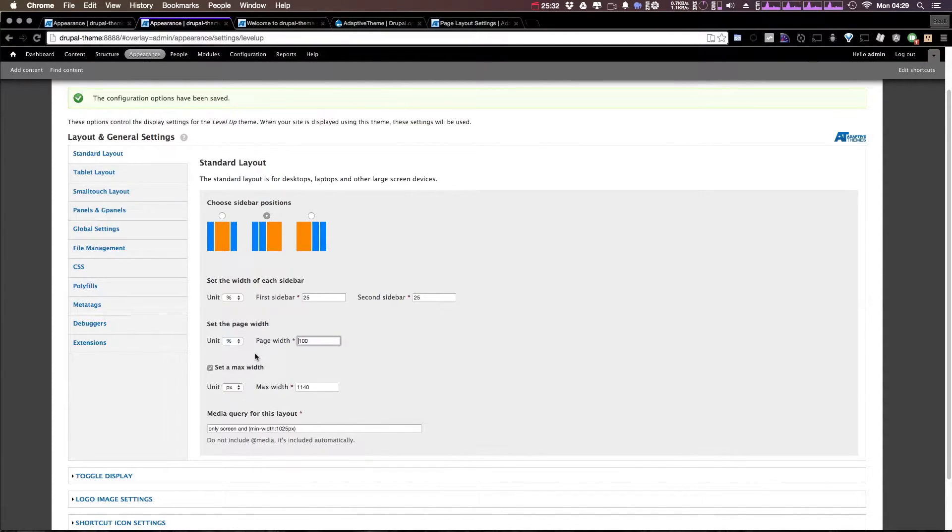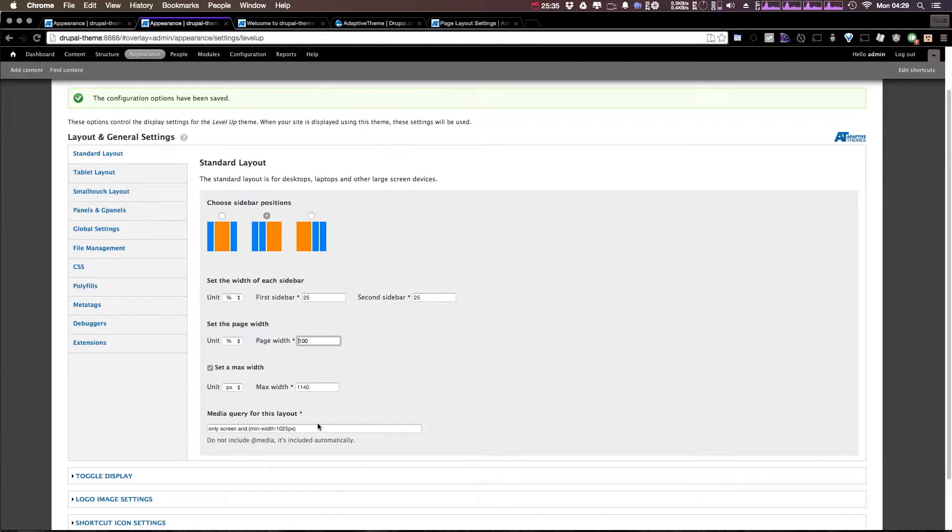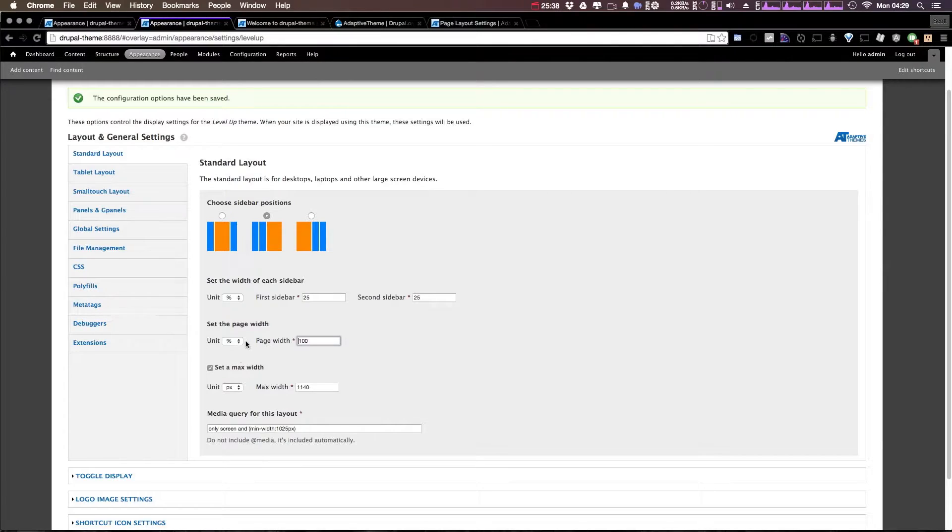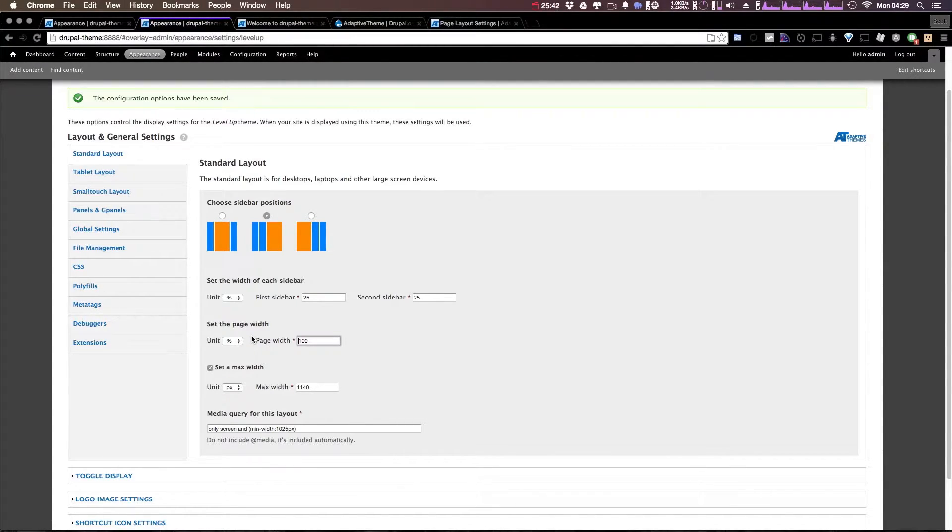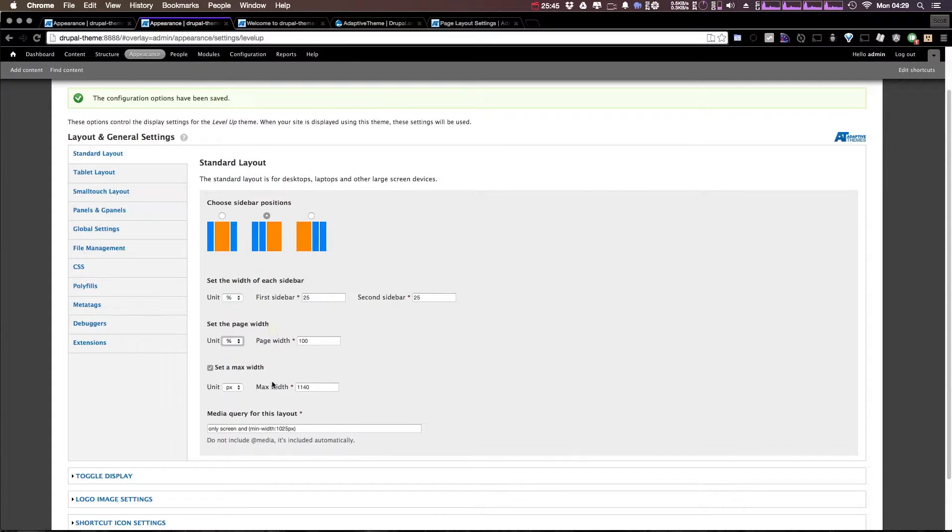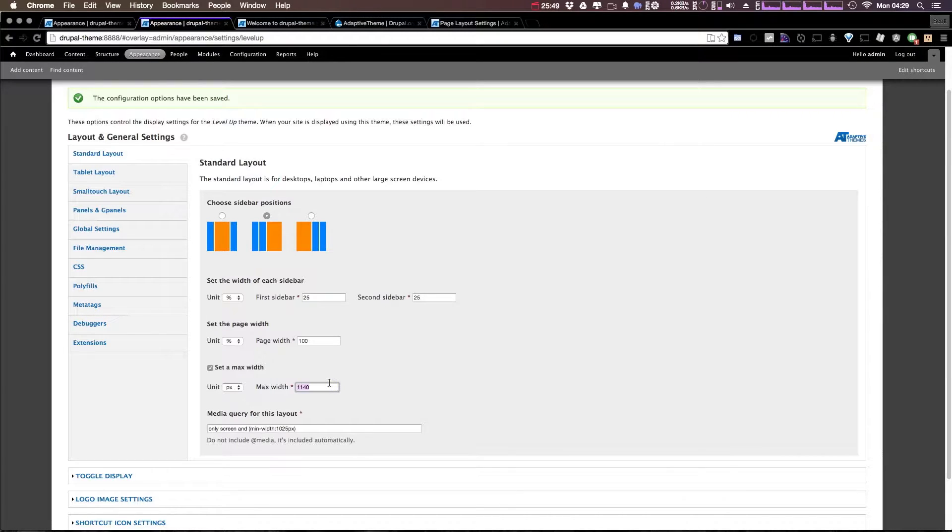Now the page width is going to be set to 100 percent, so it's going to be a fluid change rather than a pixel-based change. If you wanted this to only be a pixel-based change, you would have to change this unit to pixels or ems, and then you can set a max width. Now a max width of 1140 is kind of old-fashioned.